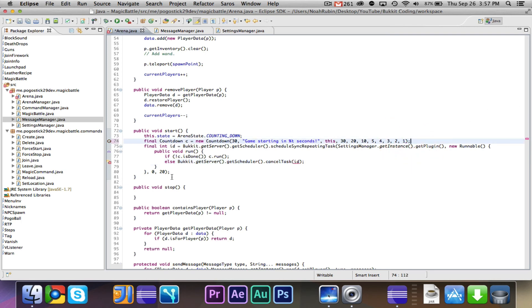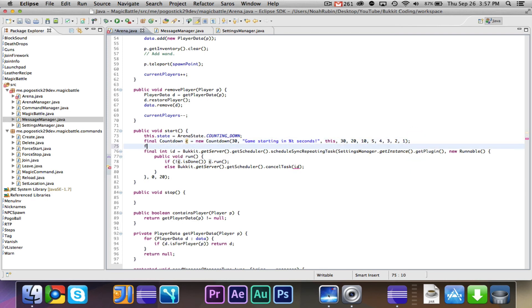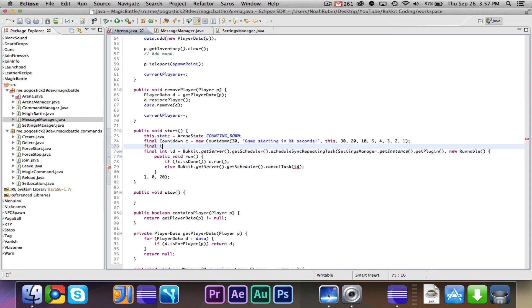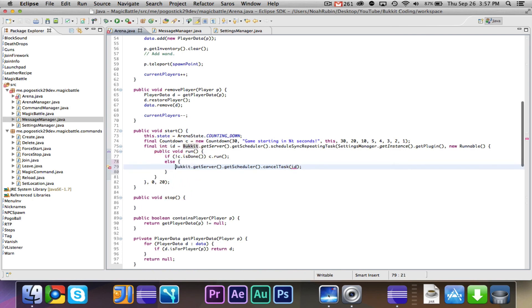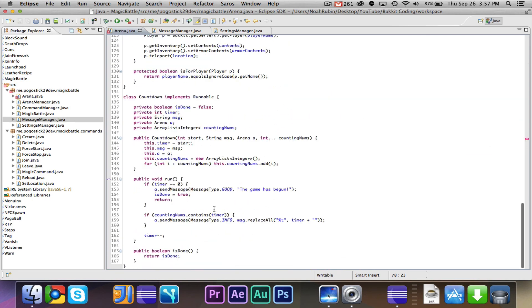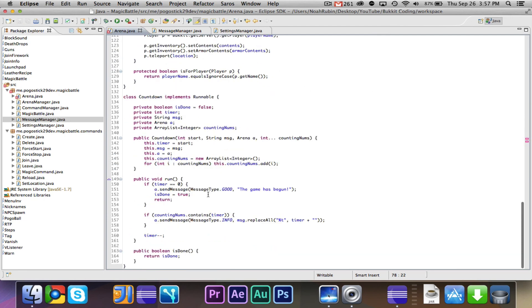So if it's done, then we'll cancel the task, and it will be done. So that should be good for our cool countdown class that we made. We're going to say one other thing. So if it is done, then it will print out the message.